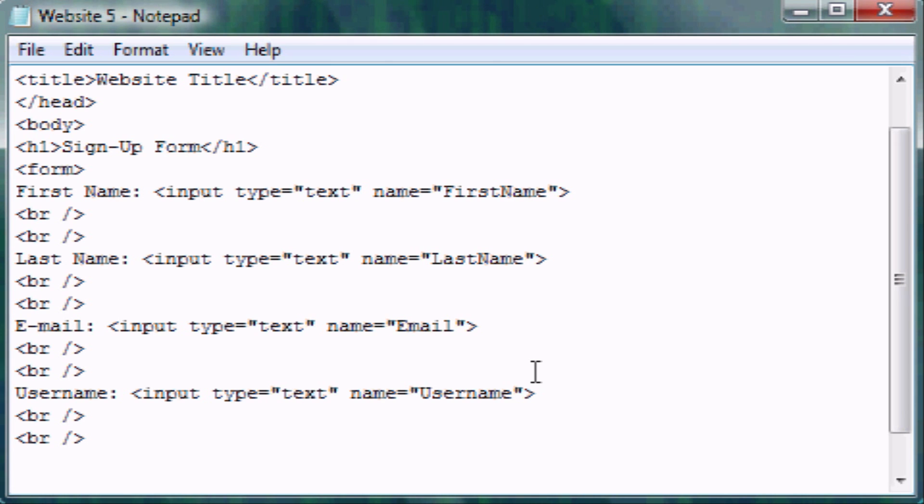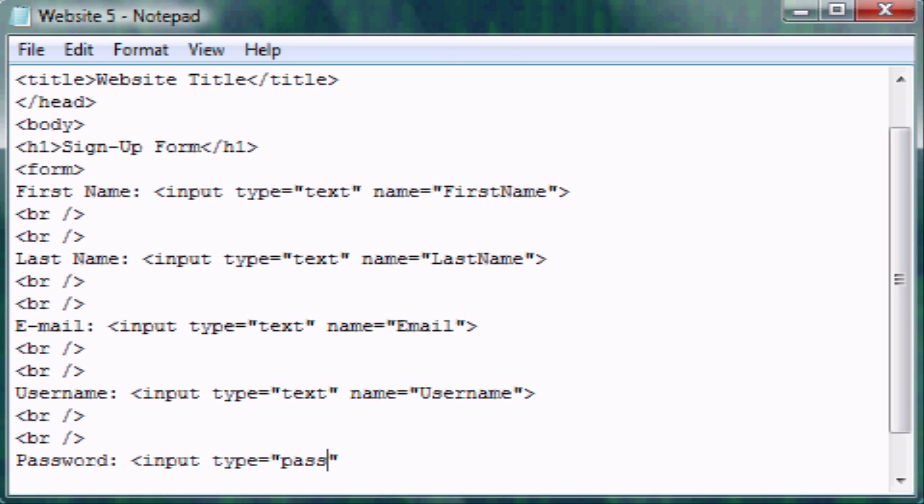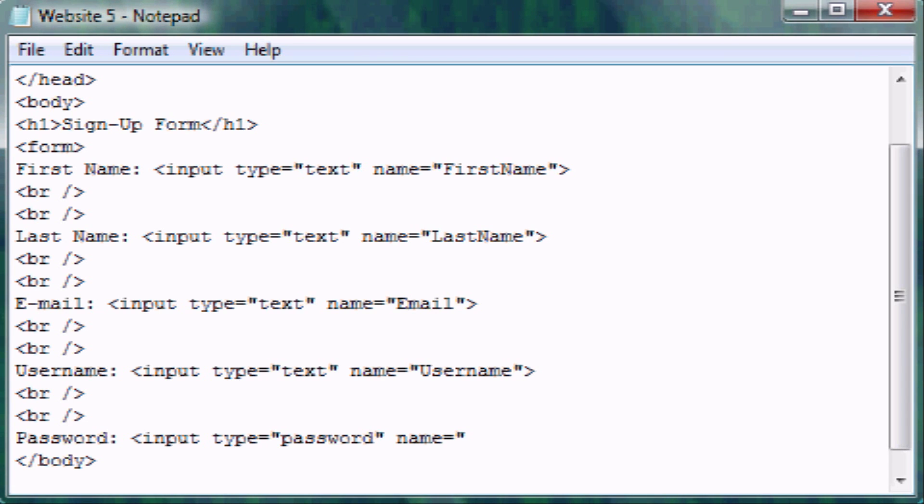Okay. So now we're going to make a place for a password. So password colon. Now we make the text box again. It's input type this time instead of text, it's obviously password. Now when the web browser sees this, it says type equals password, it's going to replace all text with bullets or asterisks, again, depending on your web browser. So name equals password.